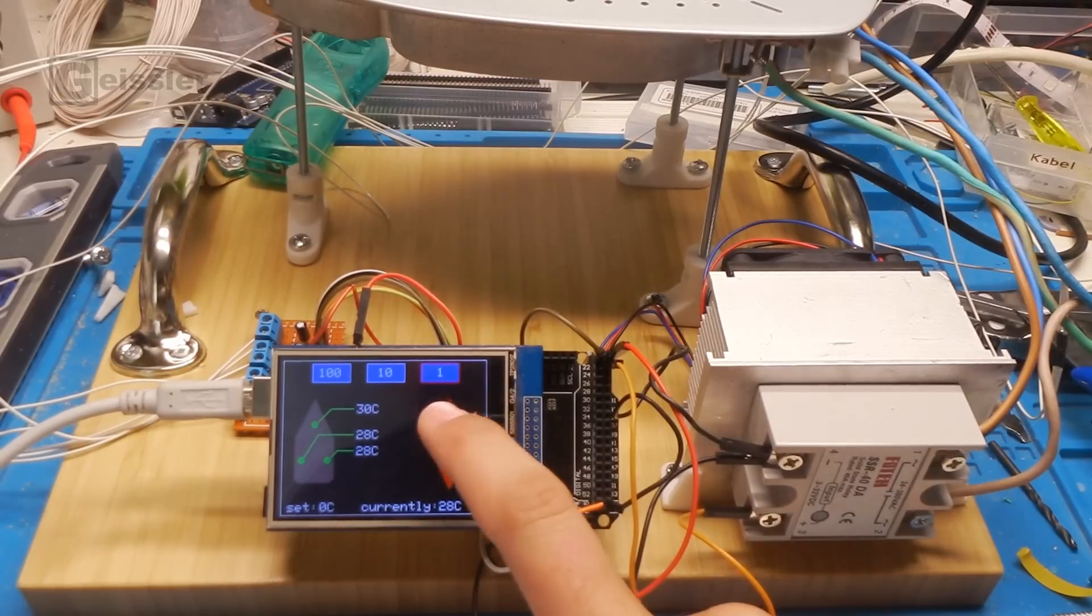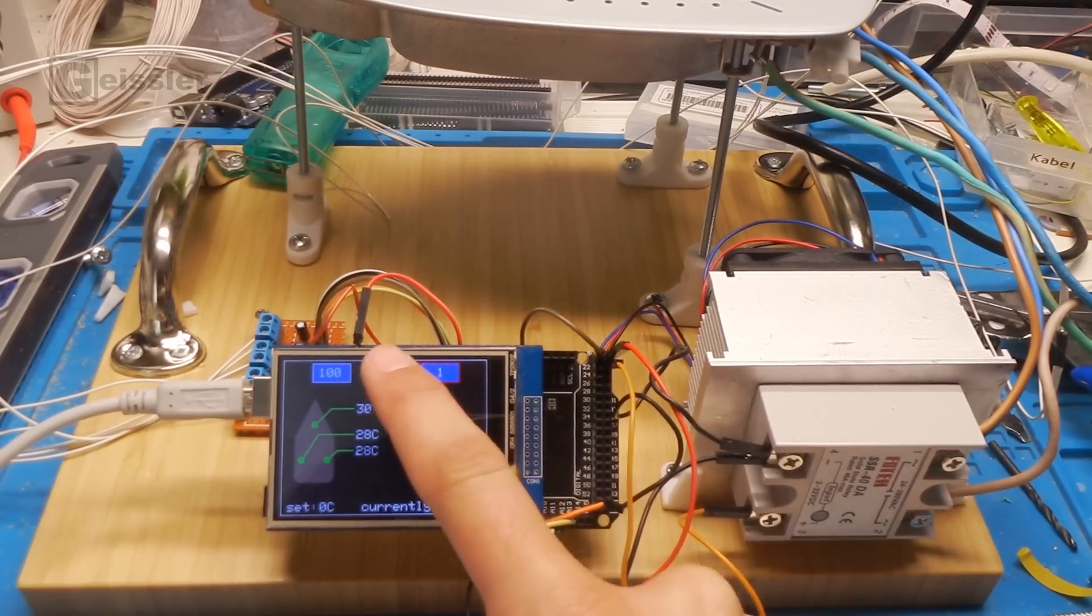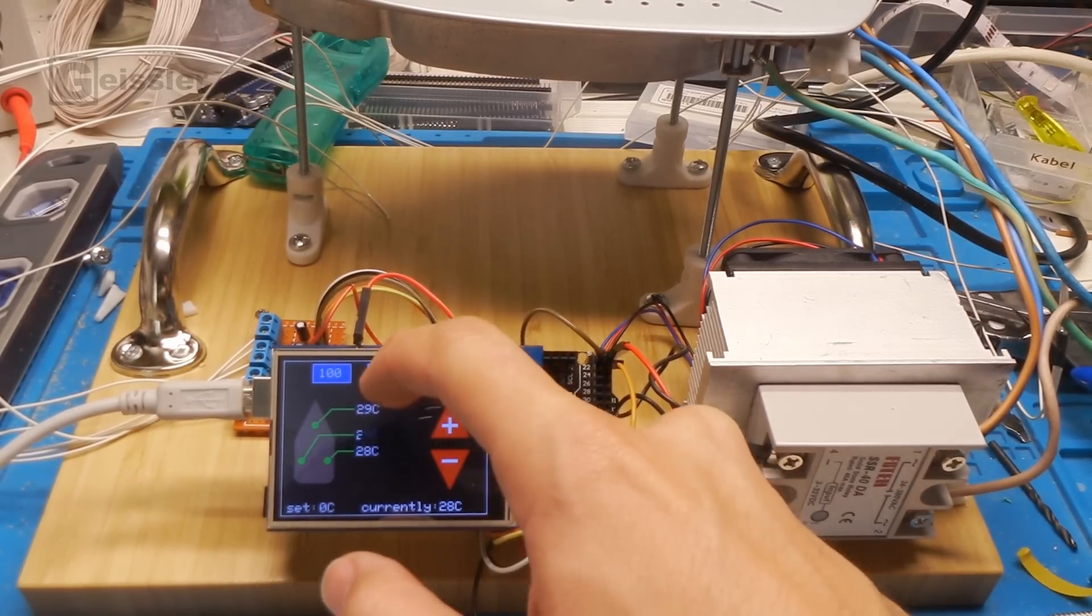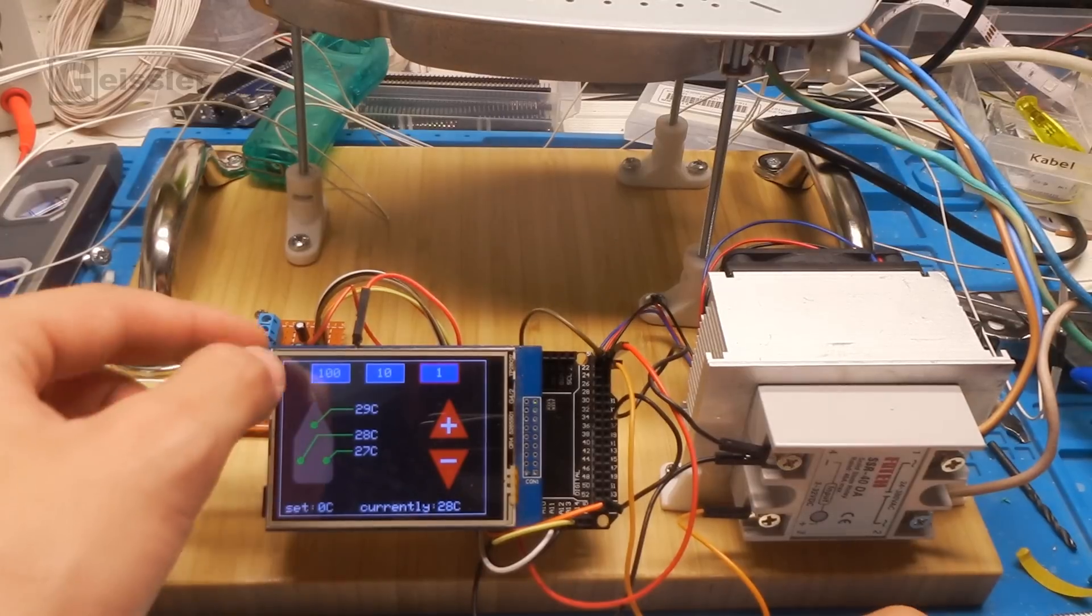So let's have a look if I can... Nope, the touch function isn't working.